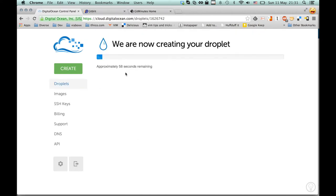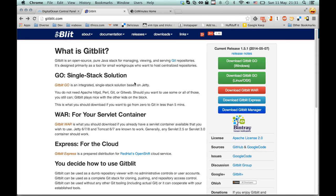It will take about a minute. So while we're waiting, we're going to have a look at the GitBlit documentation over here.